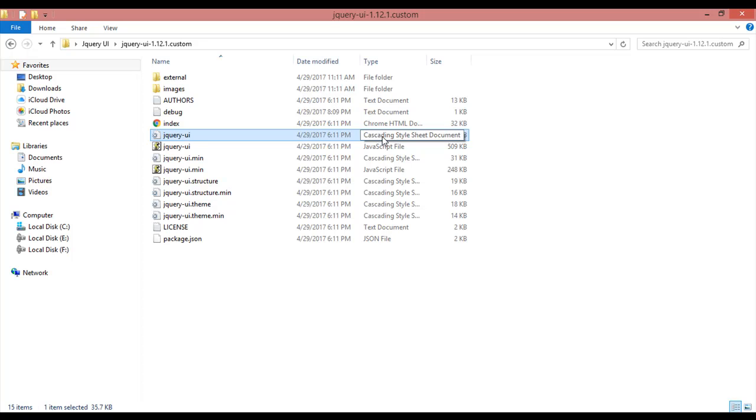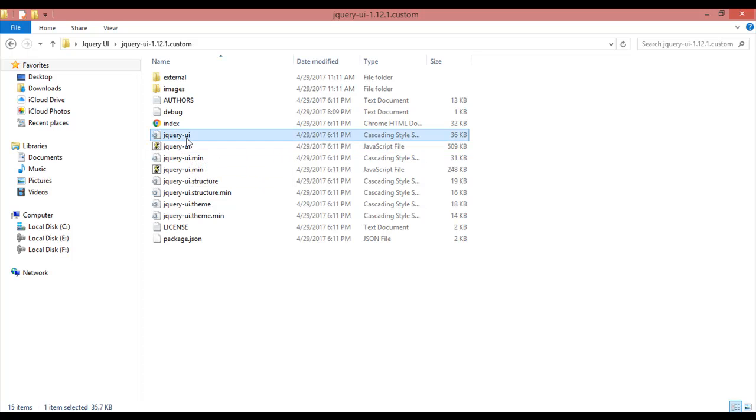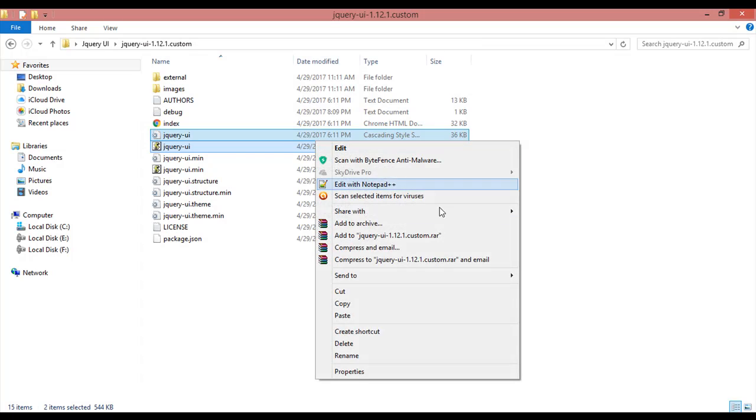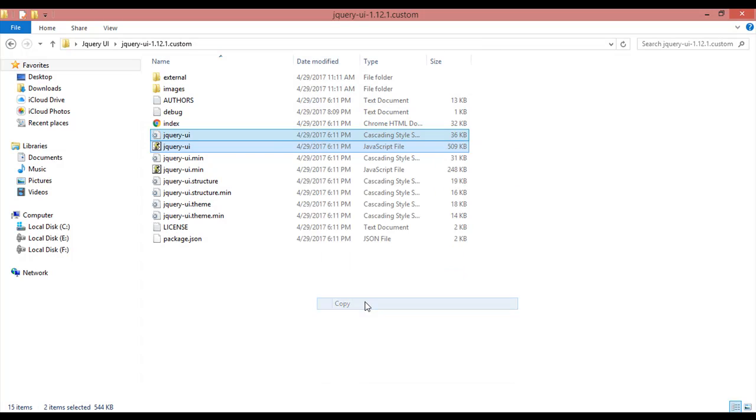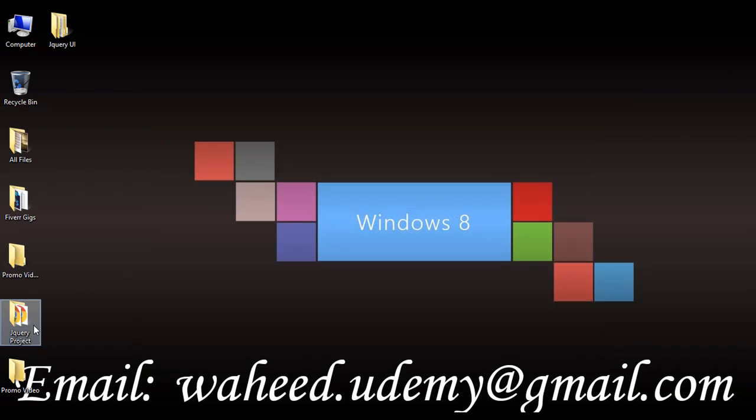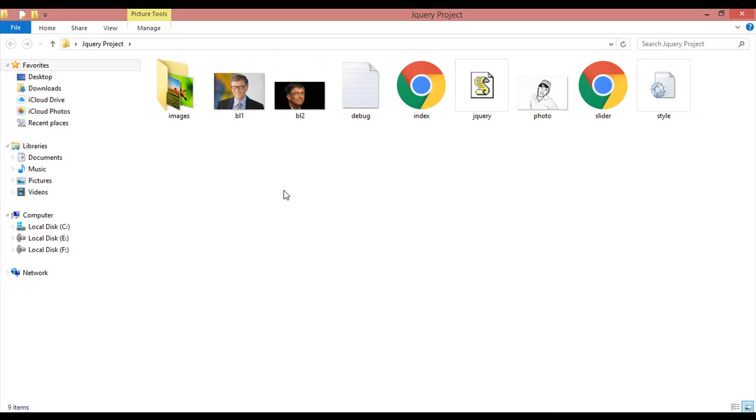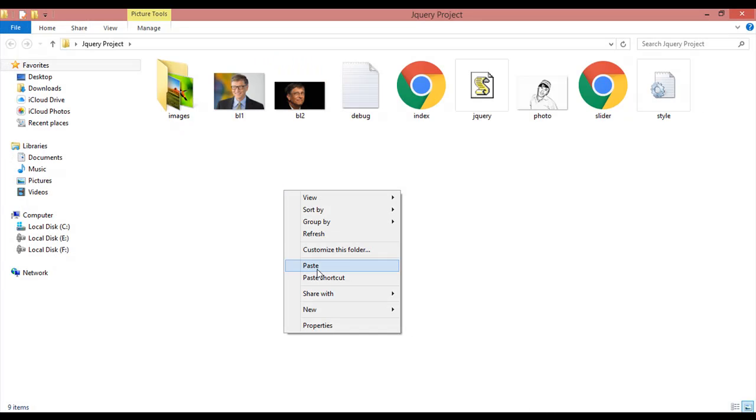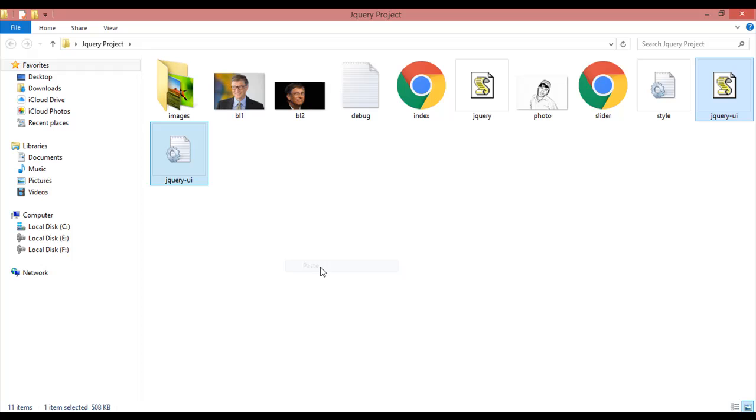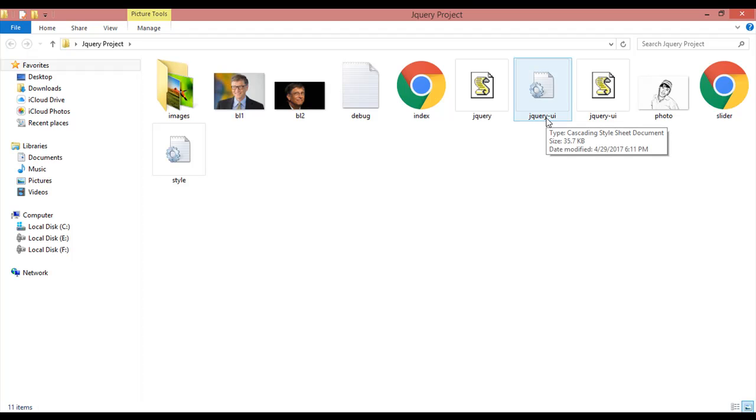One jQuery, jQuery-UI, the type is cascading style sheet, it means CSS. The second one jQuery UI, the type is JavaScript. So we are going to copy these two files by just right click and copy, just paste inside your project jQuery project folder.